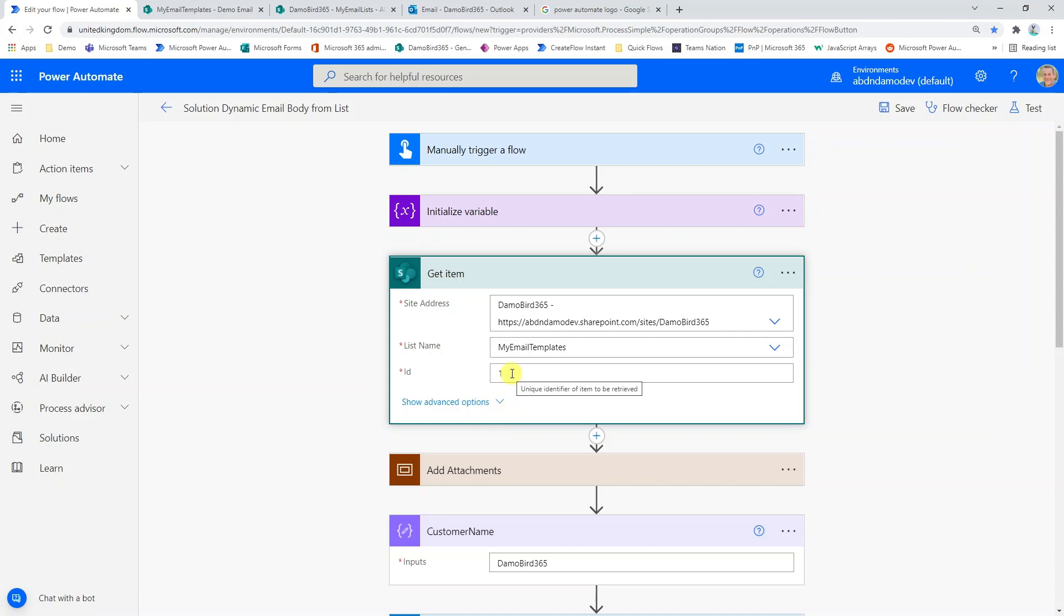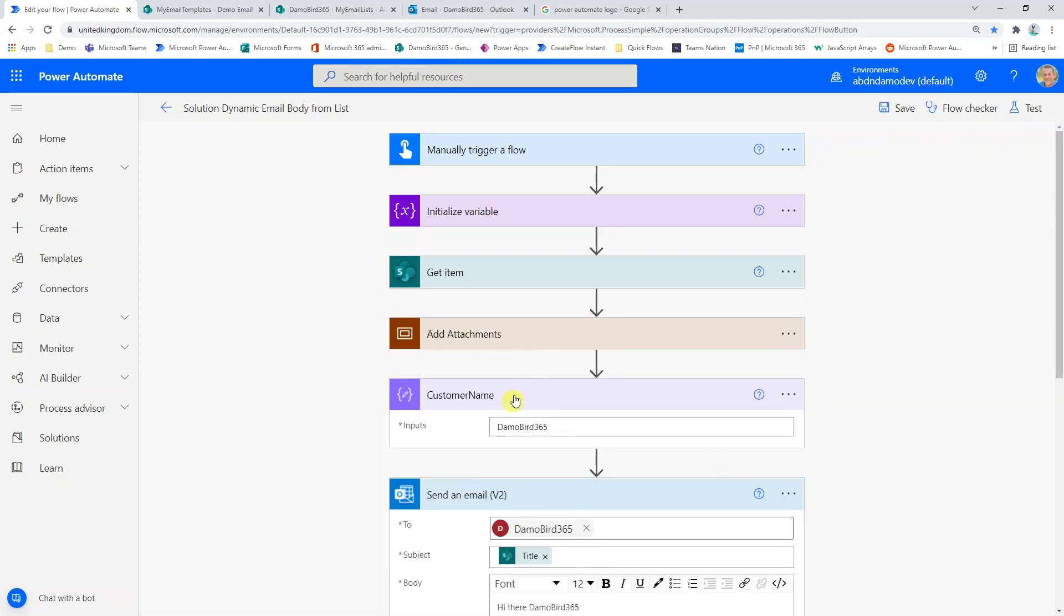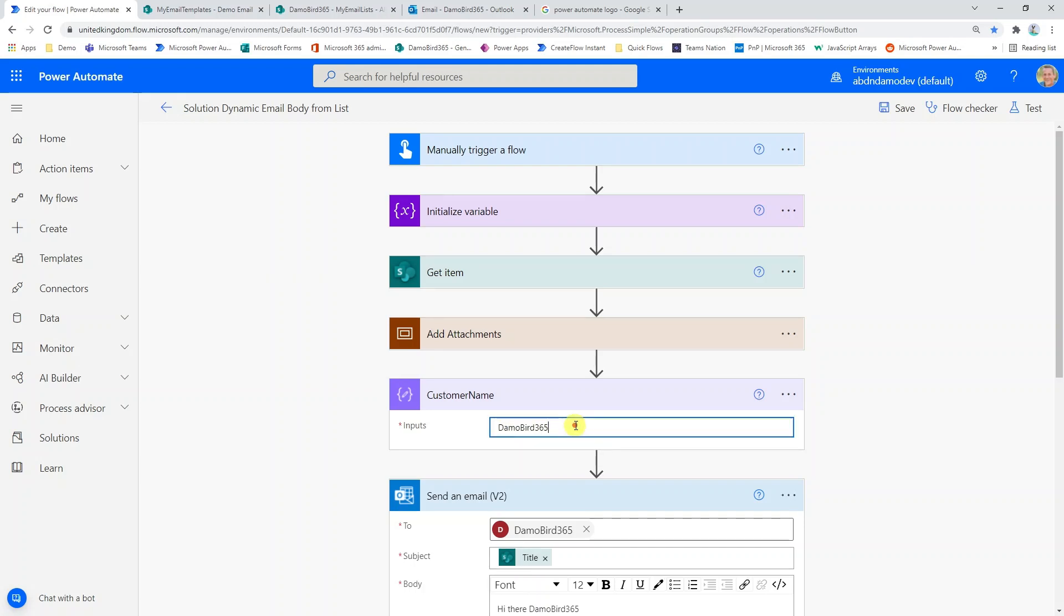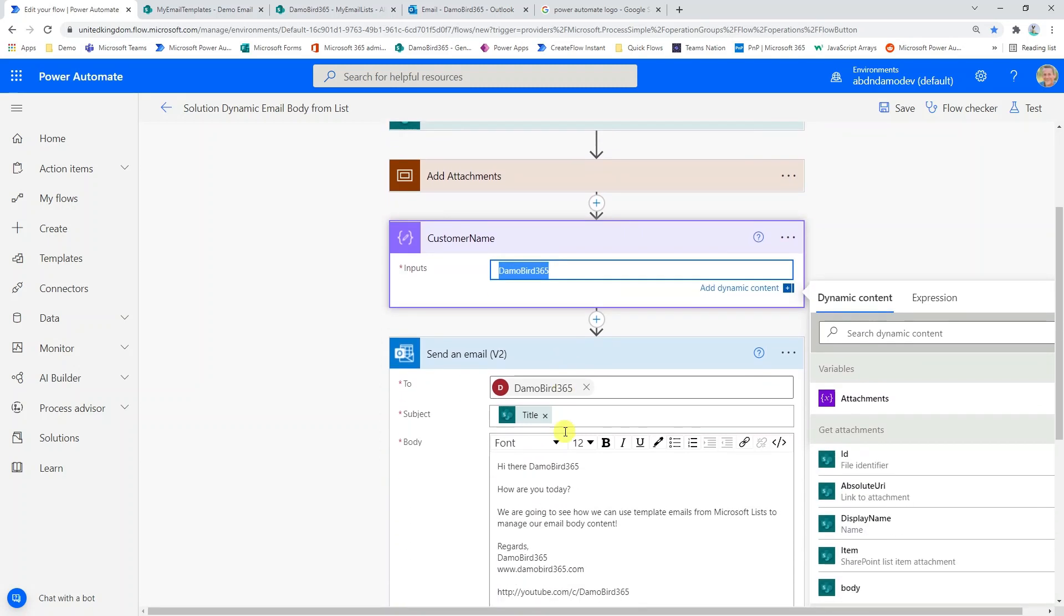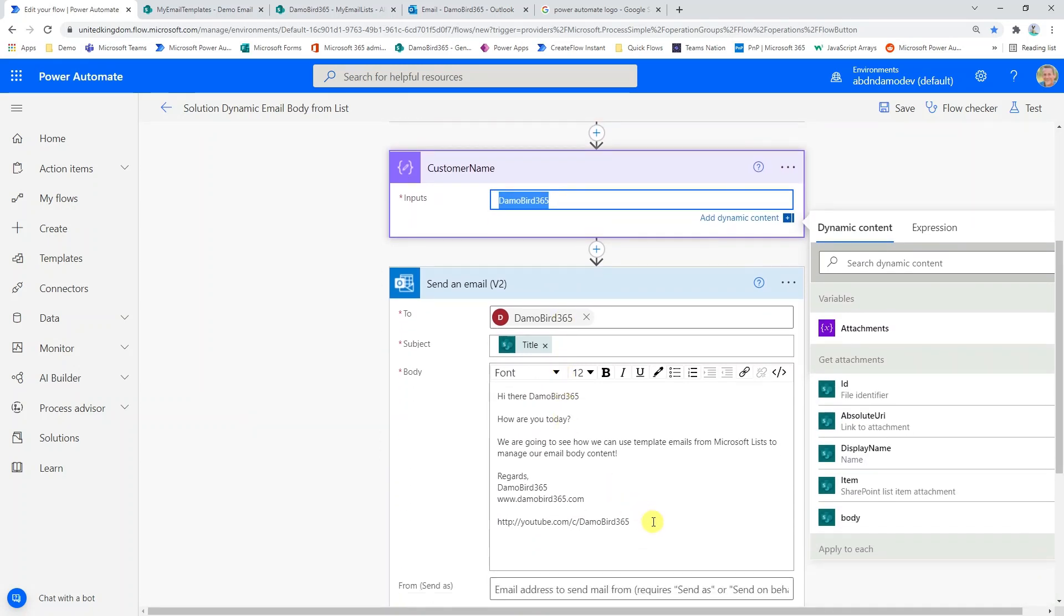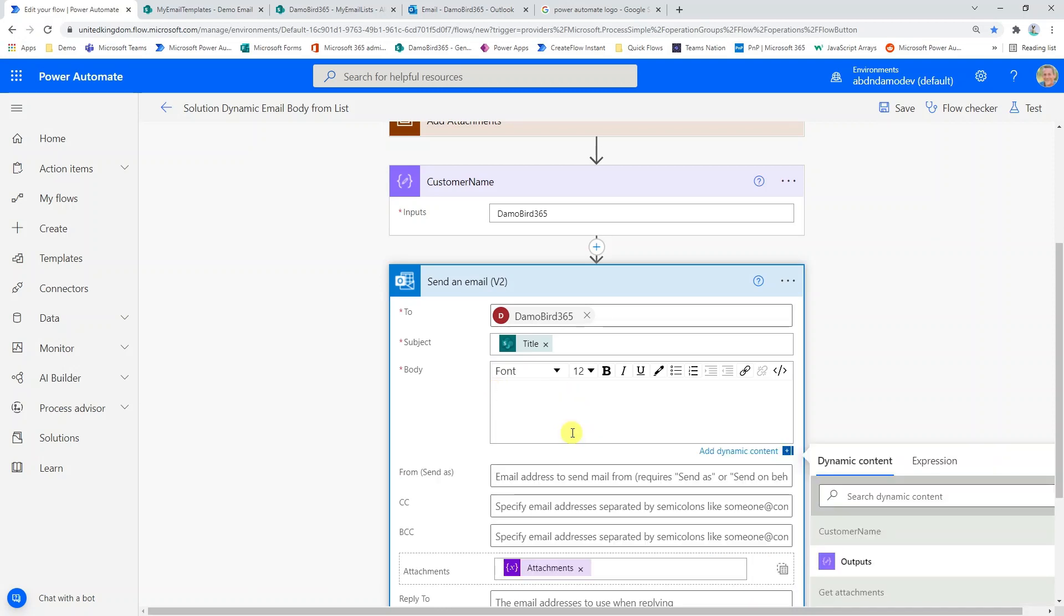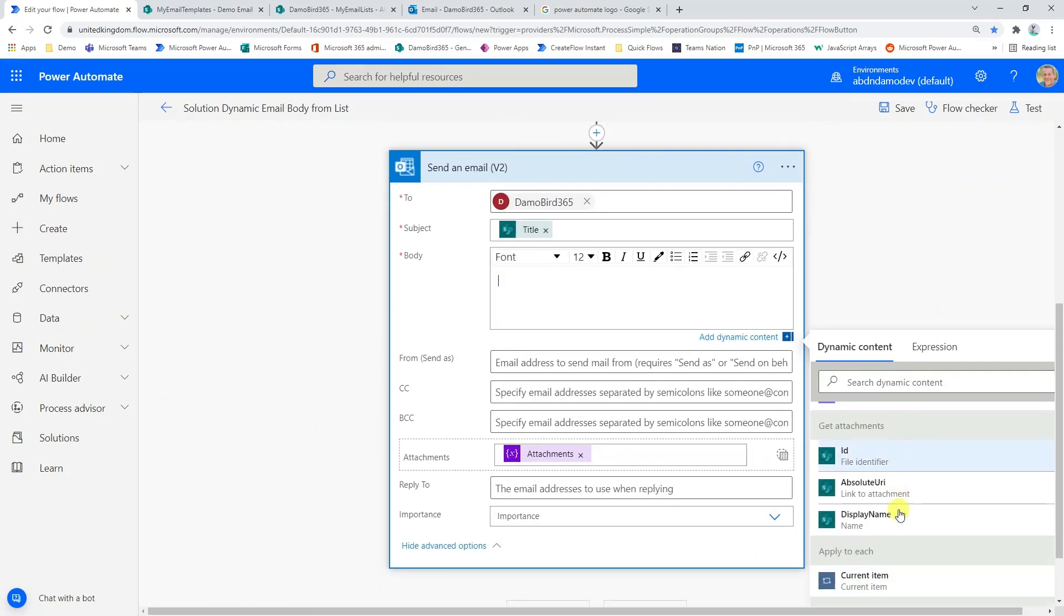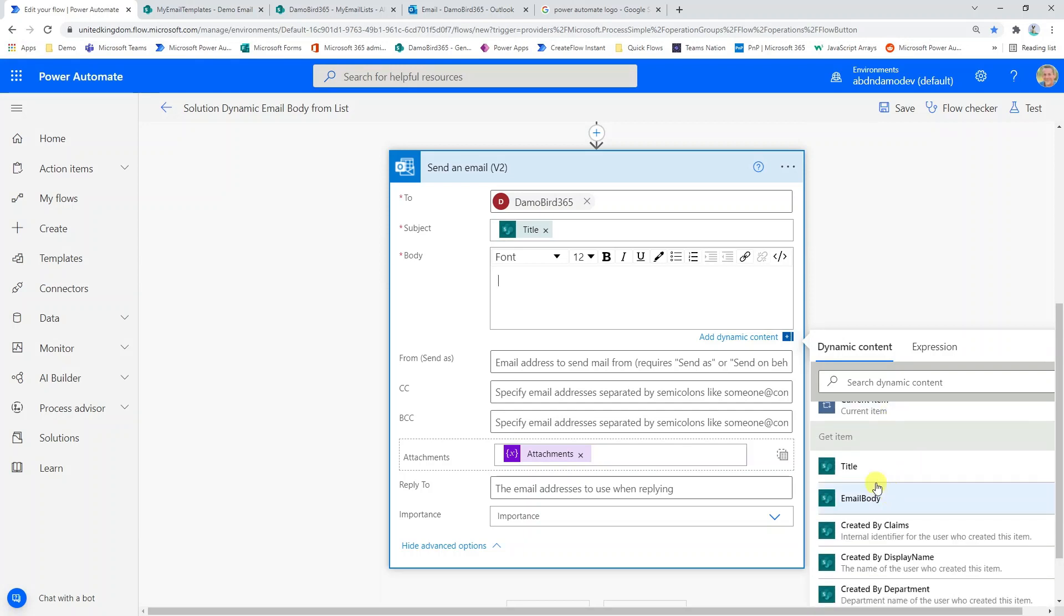I then use get item, which will retrieve that template. So at the moment I have a fixed value of one, which will retrieve that item based on that ID column. I have an add attachment scope, which I'll cover in more detail later on. I have a customer name, which is demobird365, and I'm actually going to populate the email template with this string. And of course, I have my send an email action.